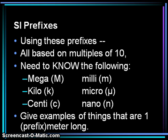The SI prefixes that you will need to know are all multiples of ten. You will need to know mega (M), kilo (k), centi (c), milli (m), micro (symbol: mu), and nano (lowercase n). These are the metric prefixes that you should memorize.